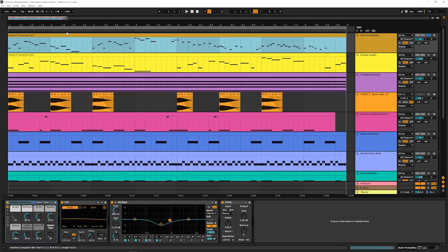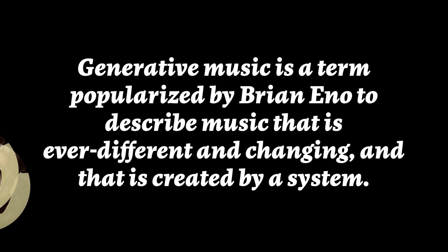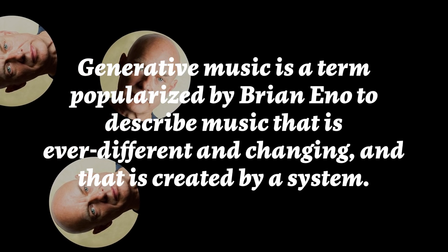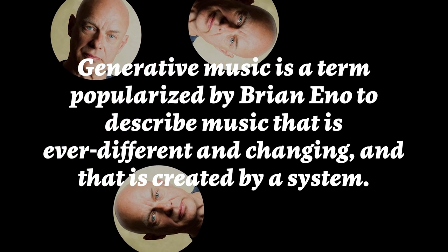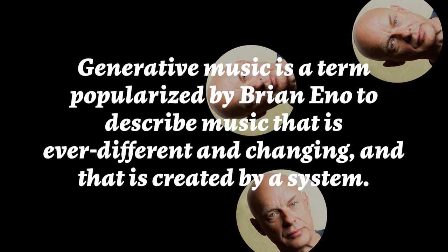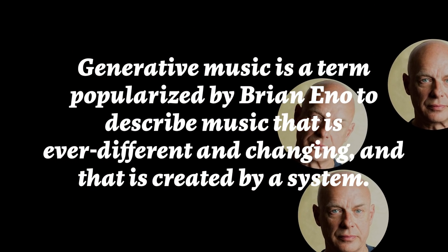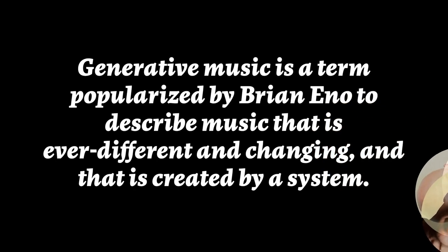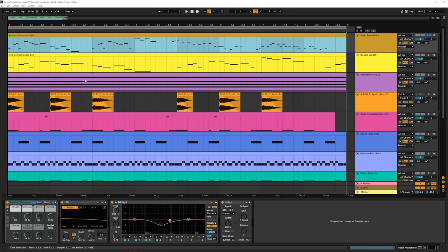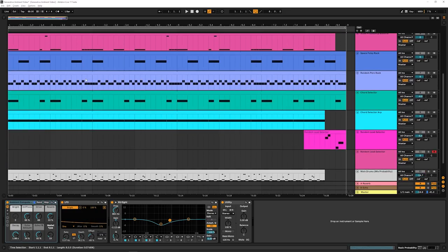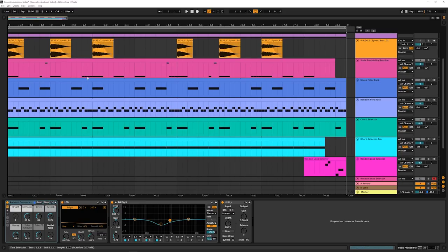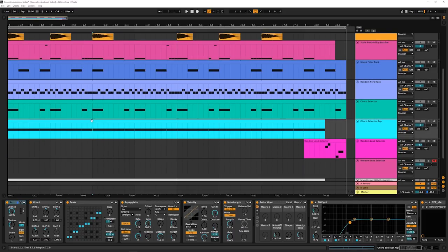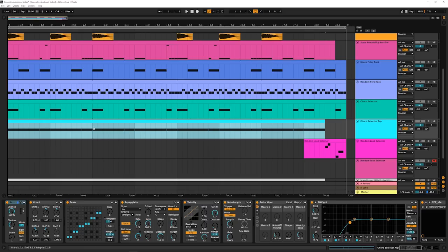So what is generative? Well, the basic concept as I understand it is that we are going to set up a series of rules for our music to be generated from. And those are going to run the gamut from basic probability to much more complex scale-based, chord-based kind of stuff where we're letting Ableton choose full chords for us to play.